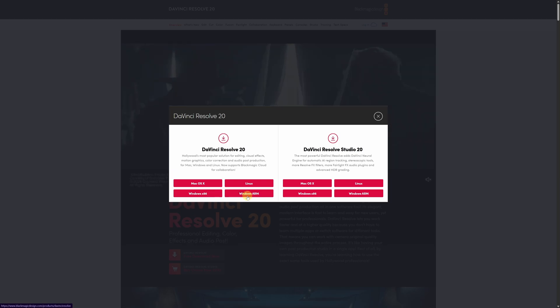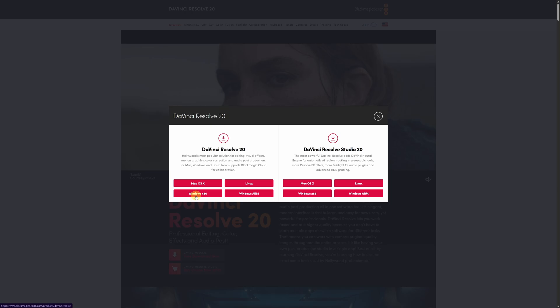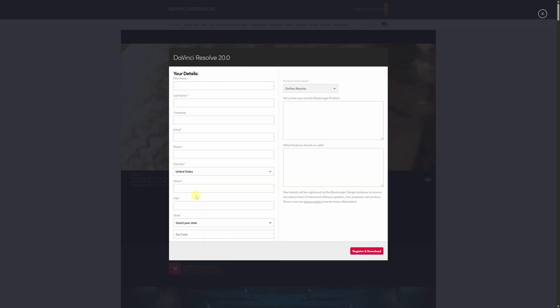In almost all cases, you should download Windows X86, which is the version compatible with computers using Intel or AMD processors, basically the standard option. The ARM version is meant for very specific devices, like some tablets or laptops with ARM processors, similar to those used in smartphones. So, if you're not sure, don't worry, just choose Windows X86.